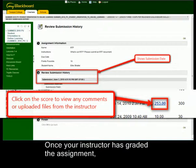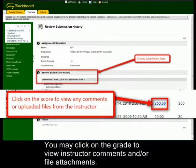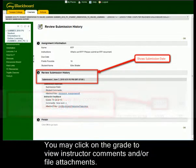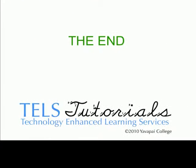Once your instructor has graded the assignment, you will see your grade reflected in the grade book. You may click on the grade to view instructor comments and any file attachments.